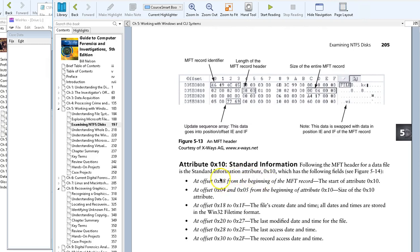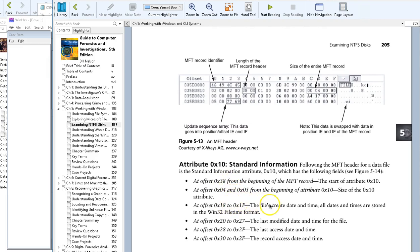Before we even get to attribute 0x10, we go in from the master file table 38, 0x10. If we want to examine the actual file's creation date and time, we go in from that beginning of that attribute 10 to 0x18 ahead of that. 0x18 plus 0x38 makes 0x50.